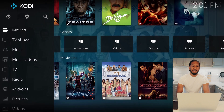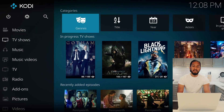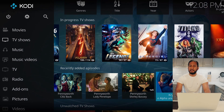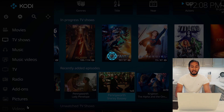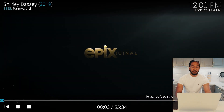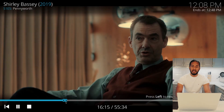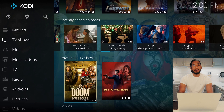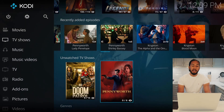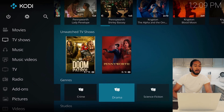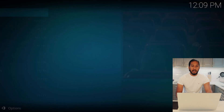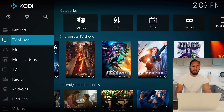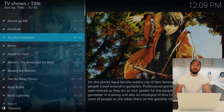Now we can go ahead and check the TV Shows tab. Here we can see in-progress TV shows that we are watching right now, and recently added episodes. So we can press Pennyworth here and it will play. You can see it really plays amazingly — no problems, everything plays accordingly. And now we can go to On Watch TV Shows — we have Doom Patrol and Pennyworth with some episodes left to watch. Then we have genres, and you can see all our crime TV shows, for example. All of this is really structured and sorted automatically by Kodi. If you press TV Shows here, you can see all of our TV shows in one list.